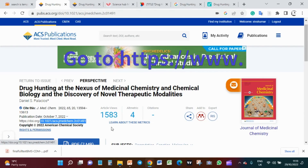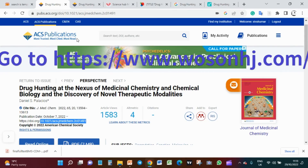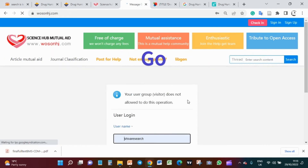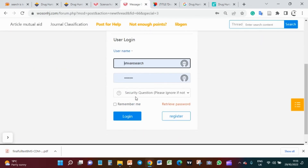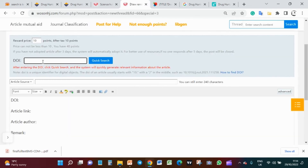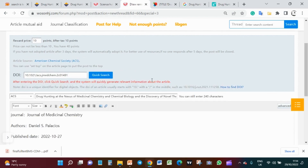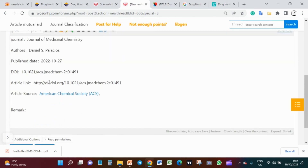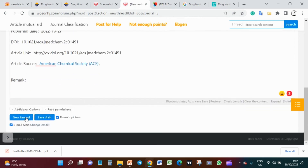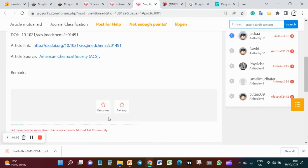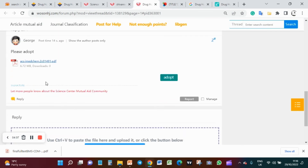Just copy the DOI of the article you don't have access to. Register with your email ID and make a quick login. Paste the DOI in a post asking for help and wait for some time. You may get the file in seconds or minutes, and some kind-hearted person will provide the article.